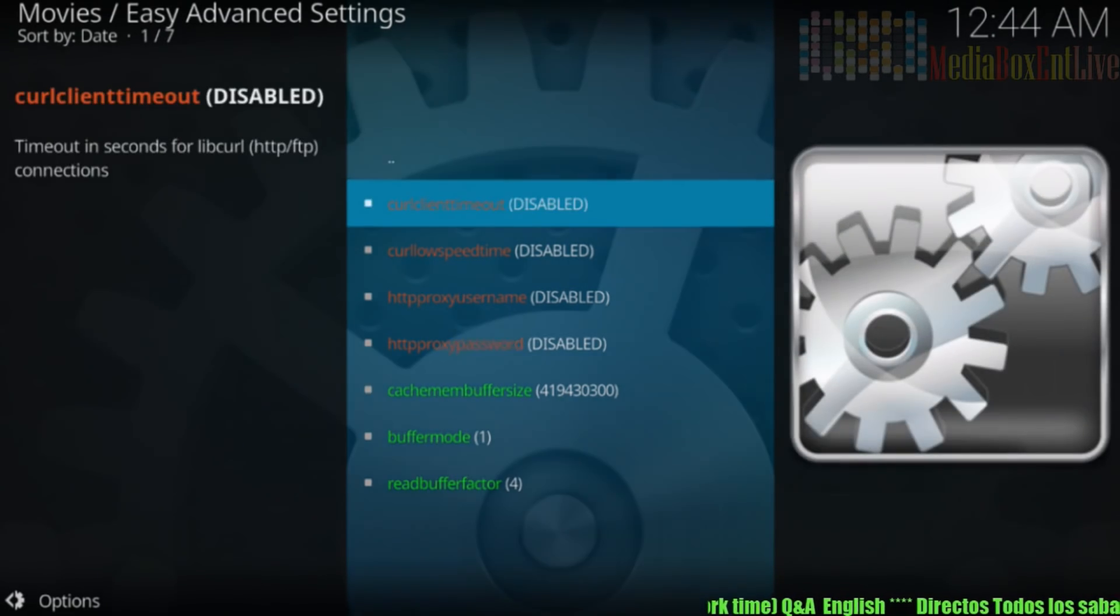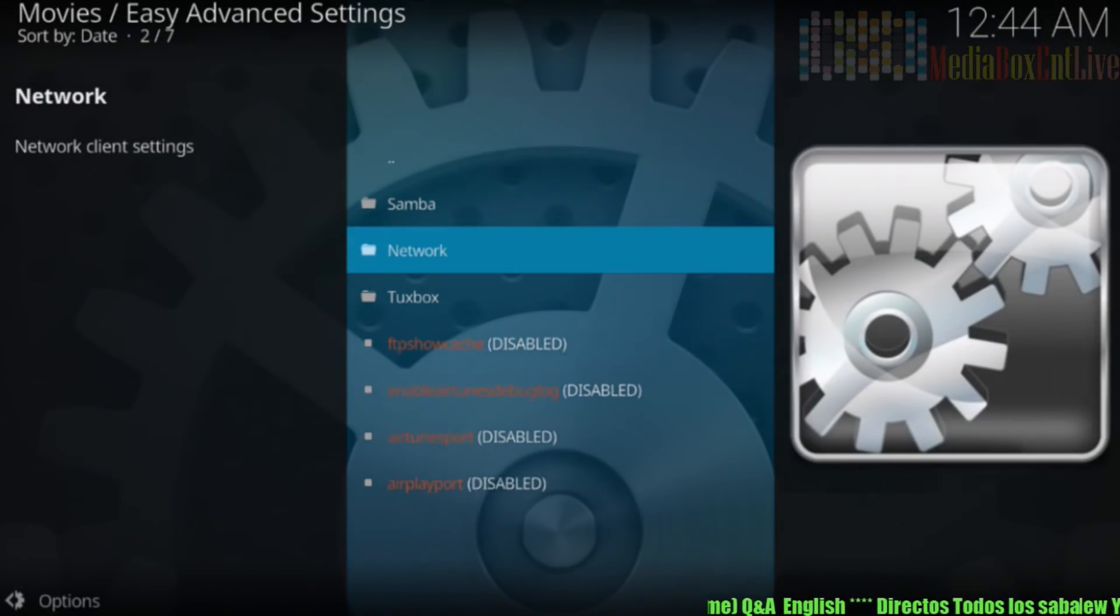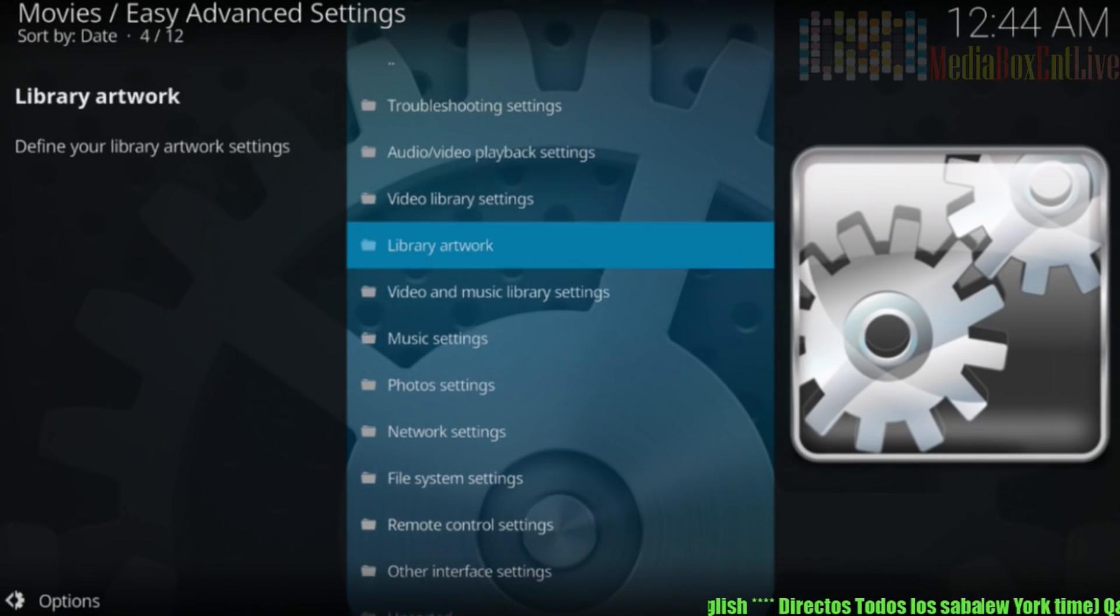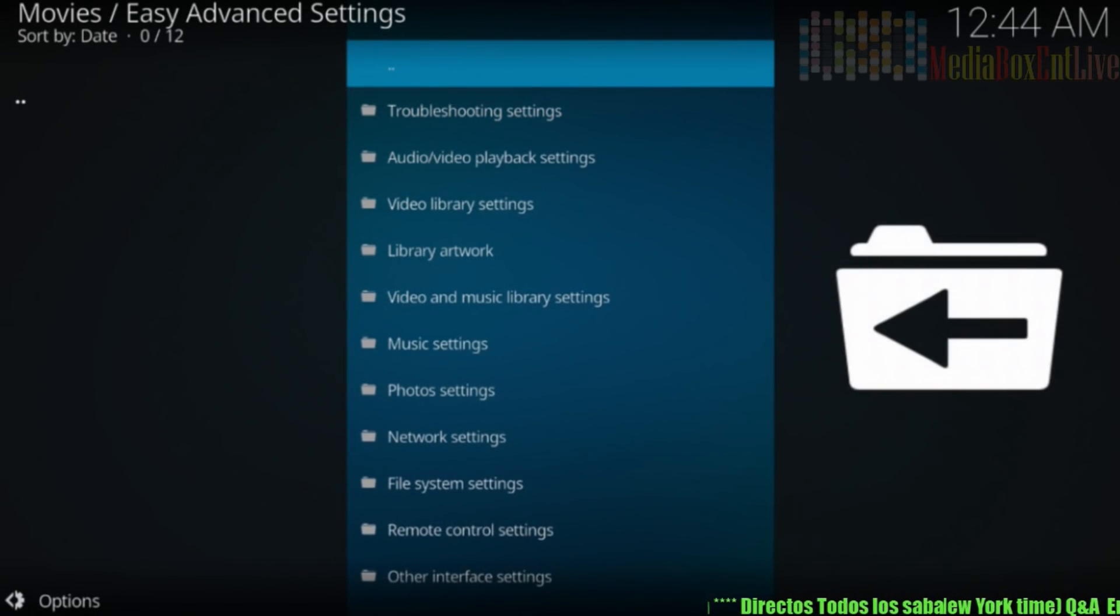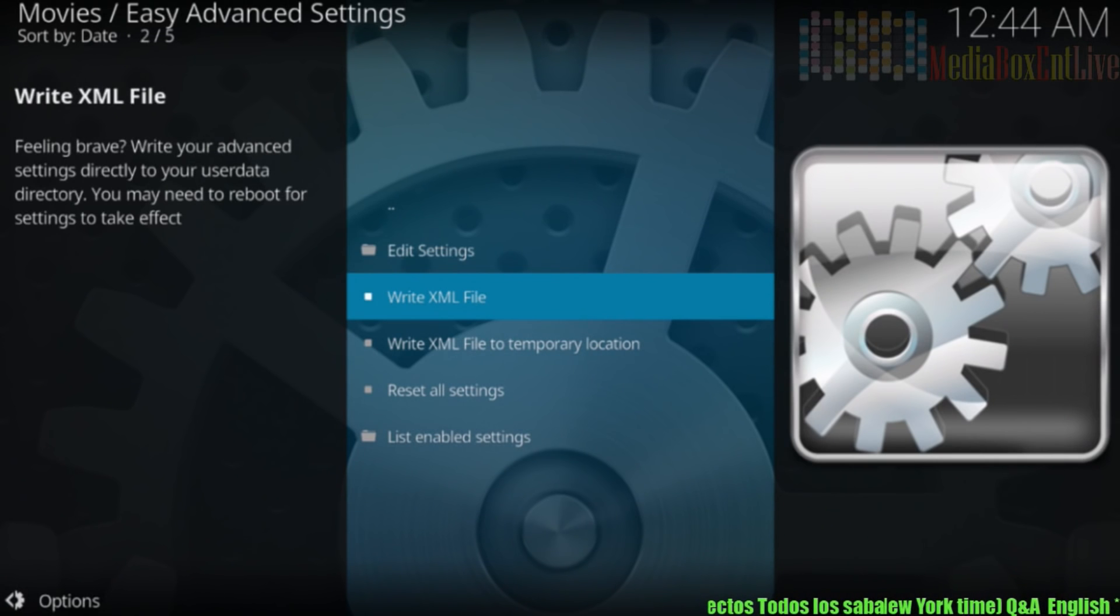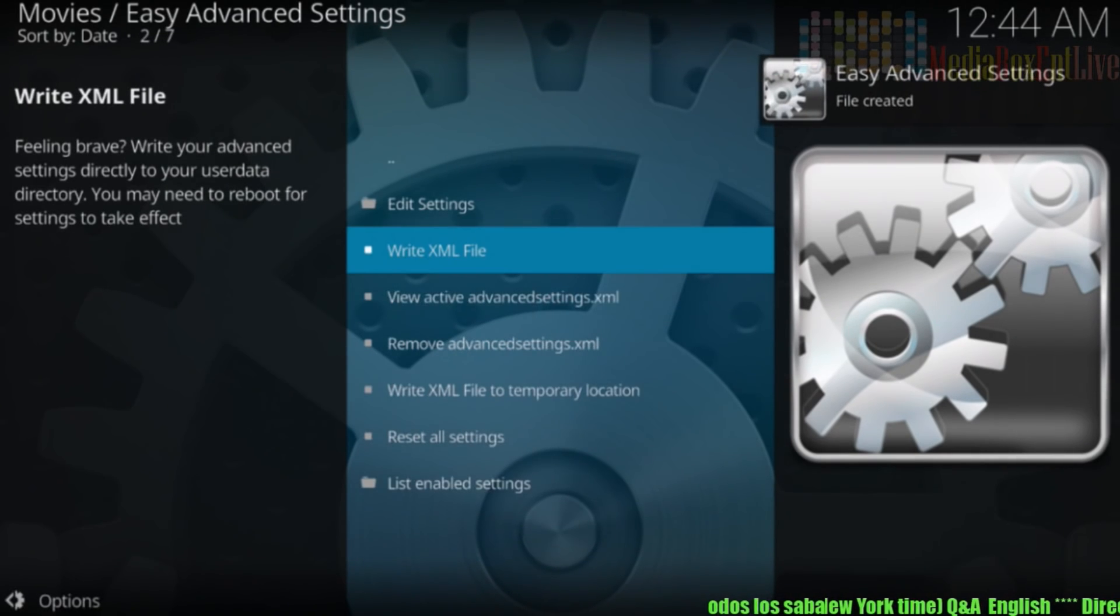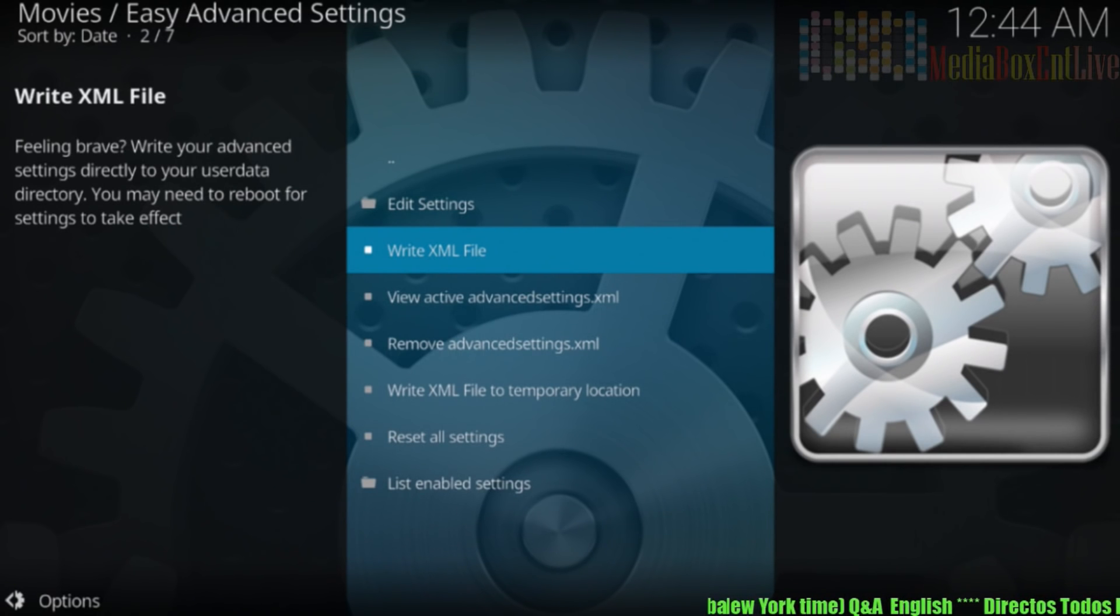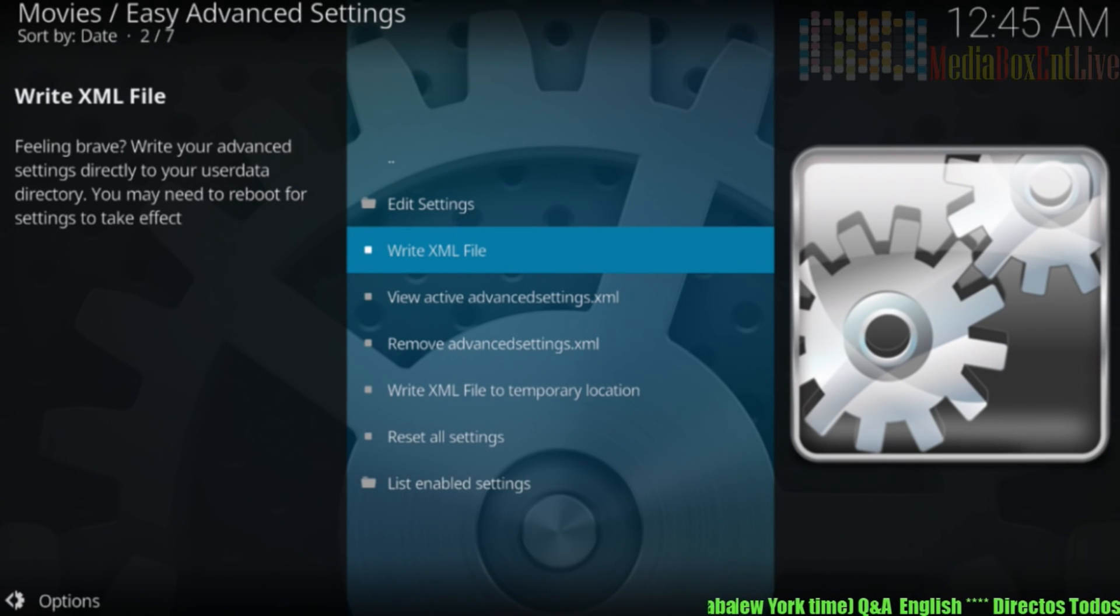Then we go up to two dots right there. We hit right over there. Two dots again. All right. We go up again. And now we need to write it. So we're going to write the file. We hit right there. And it's done. The file is being created. All right. That's it.